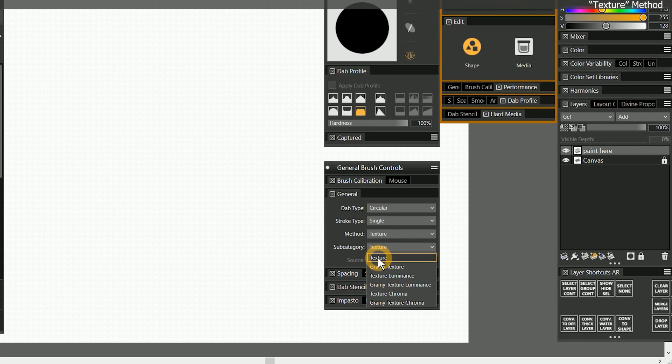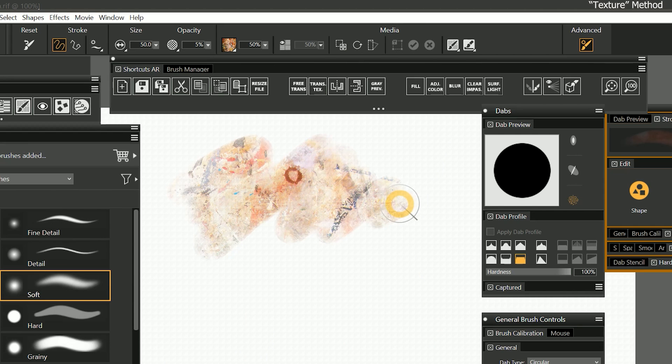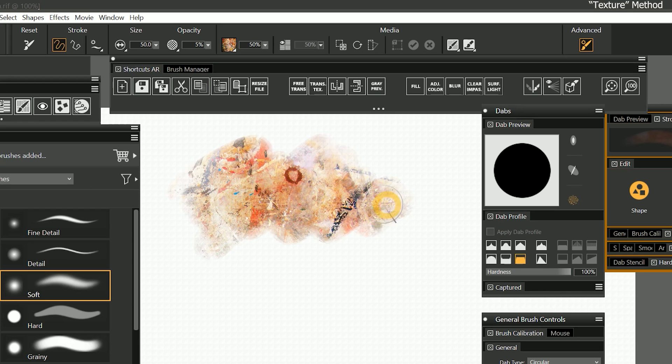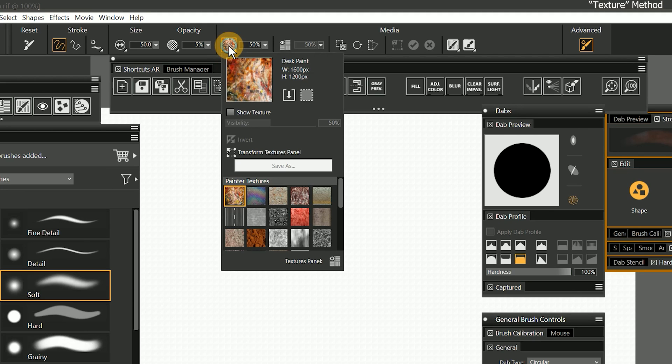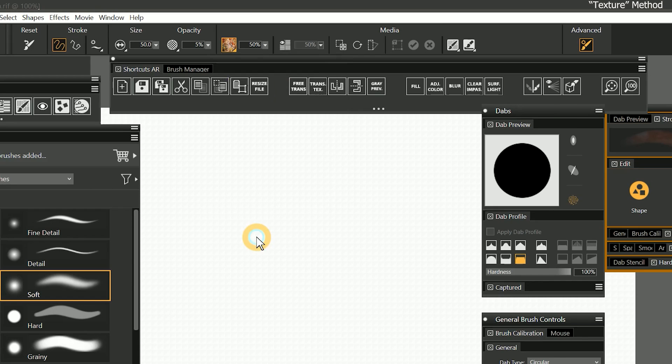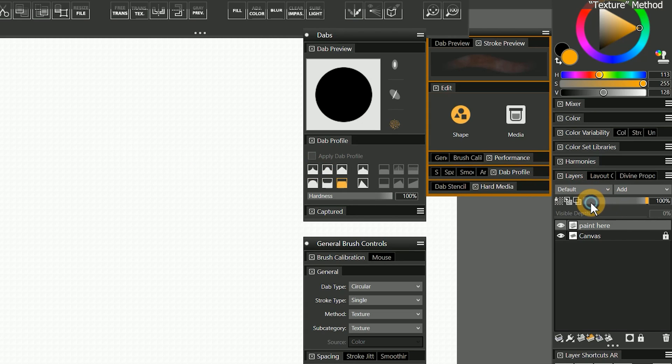Let's change the method to texture. Texture is going to allow me to paint with an image. This is a useful medium for adding 2D textures to renders of 3D models, but you can also use it to add character to natural media as well. In the properties bar, I can choose a texture to paint with from the texture fly out. I'll choose the dirt texture.